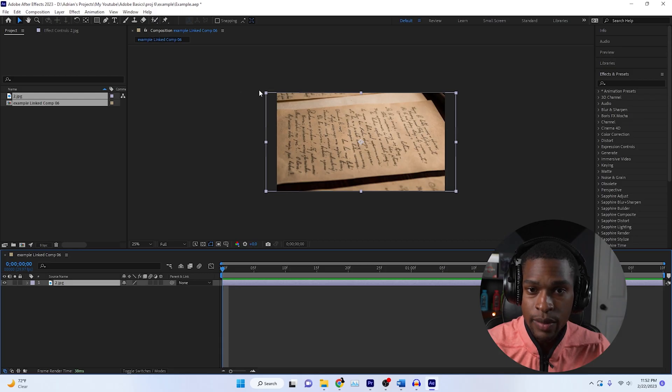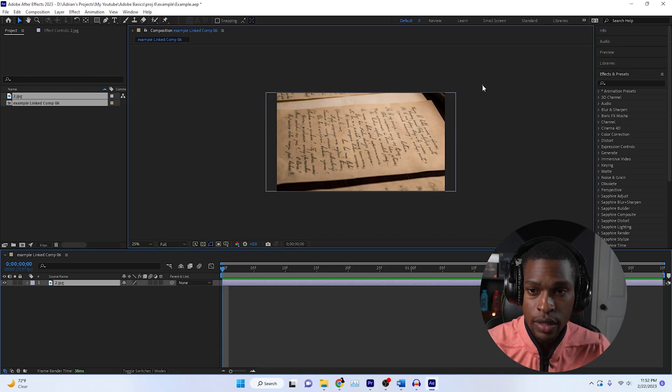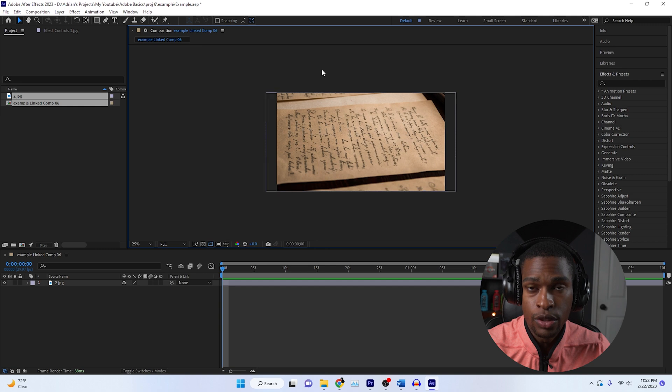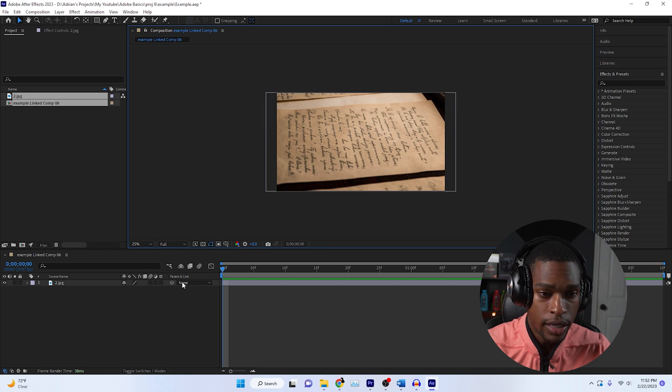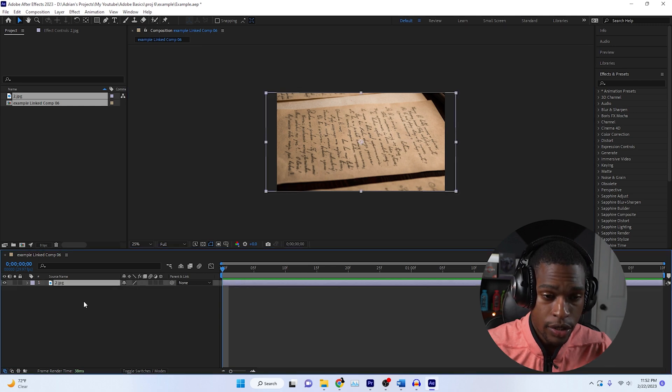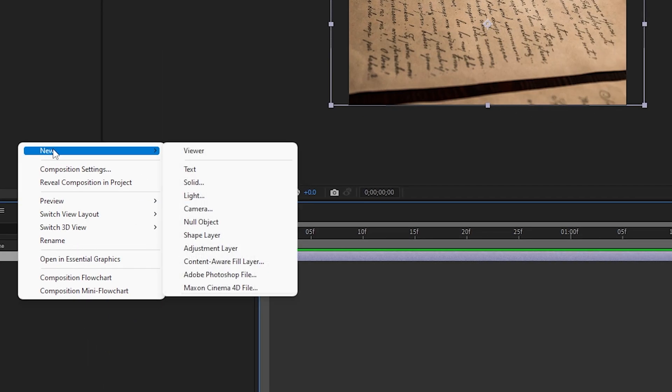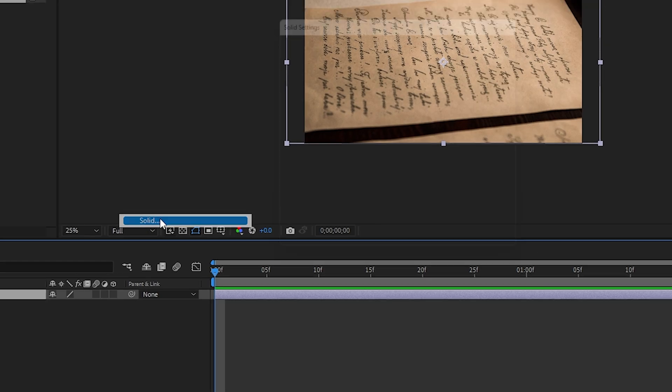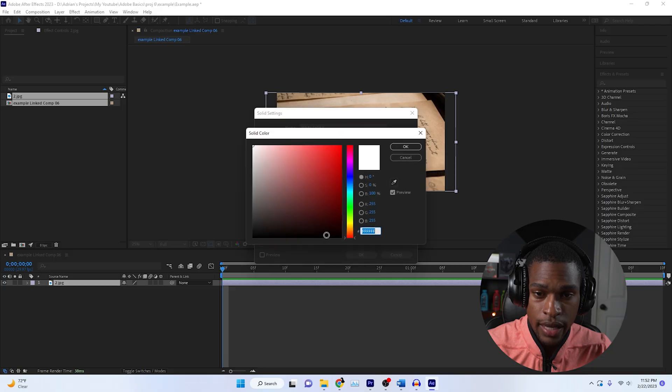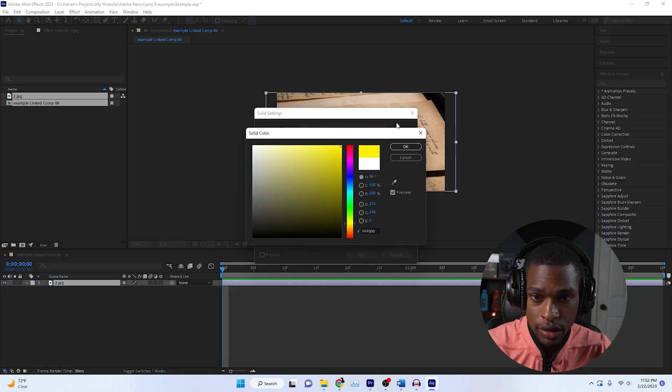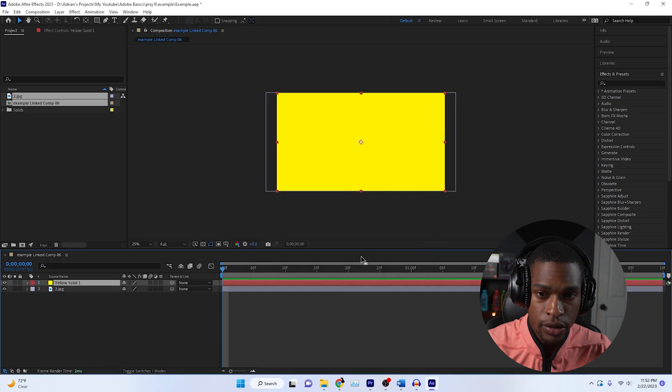It's going to keep the same attributes that we had on it. So I had a scale on it just to make it fit the entire frame. We're going to right click, click new, and create a solid. We're going to have the solid be the color of the highlight that we want. I'm just going to choose that yellow and hit OK.